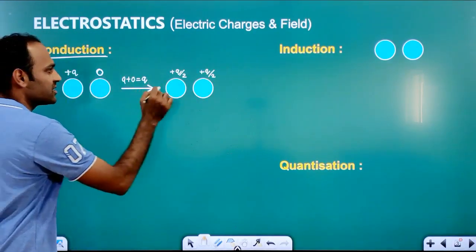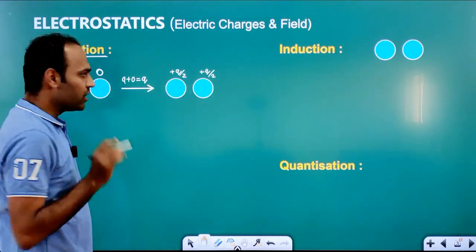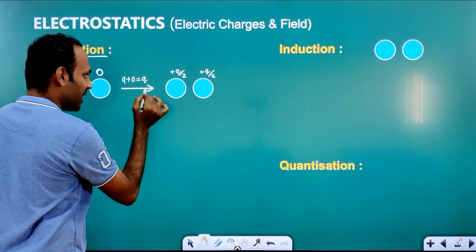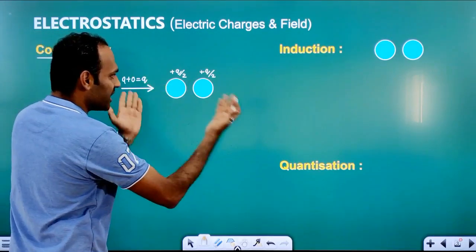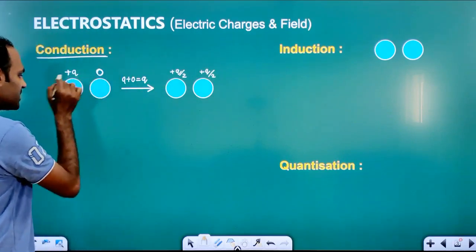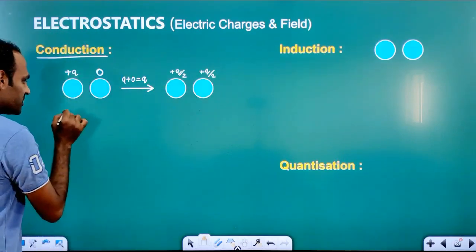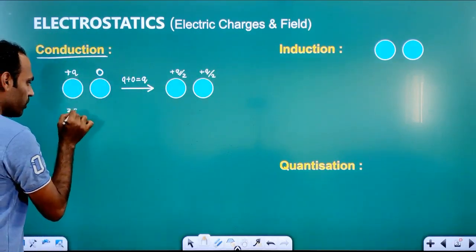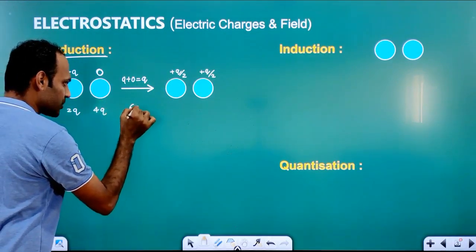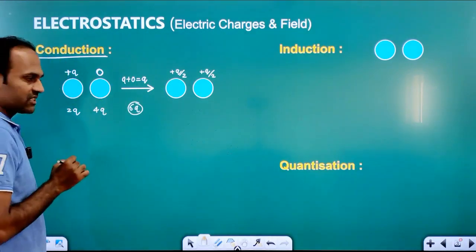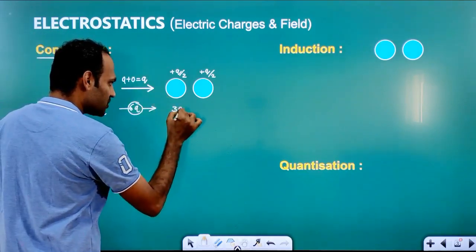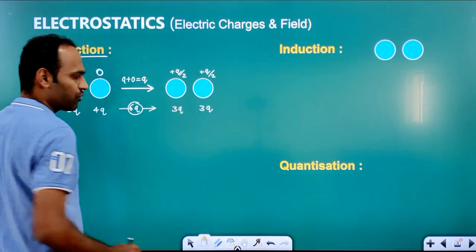We have to consider the same polarity. We have to find the total charge. This total charge will get divided equally on both the spheres after separating. If the charge on the first sphere is 2Q and the charge on the second sphere is 4Q, then the total charge will be 6Q. When we separate them, the charge on each sphere will be 3Q and 3Q.